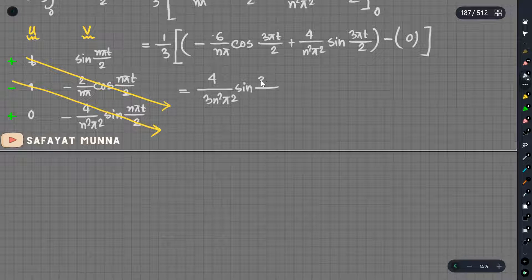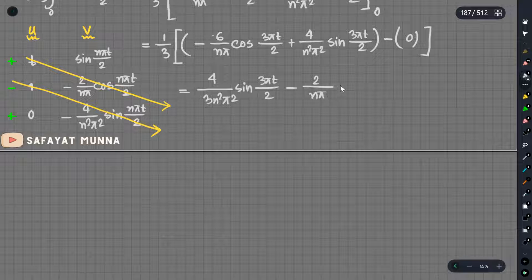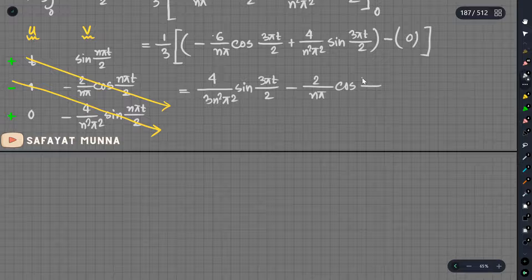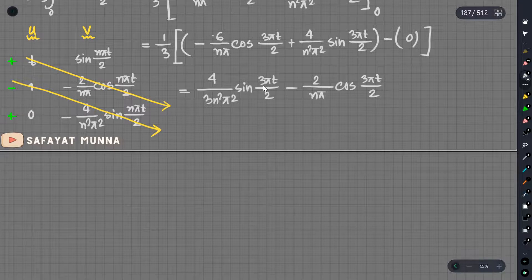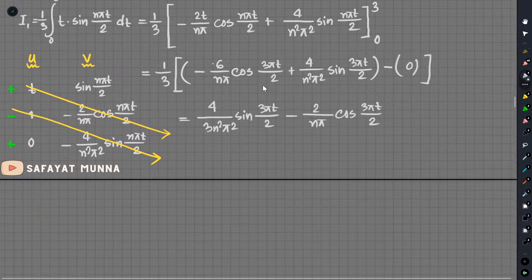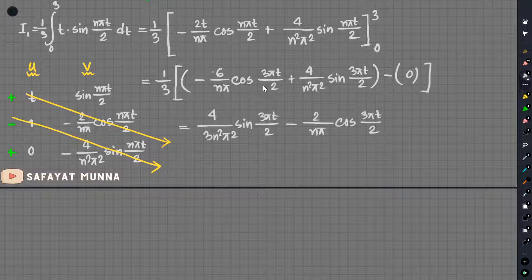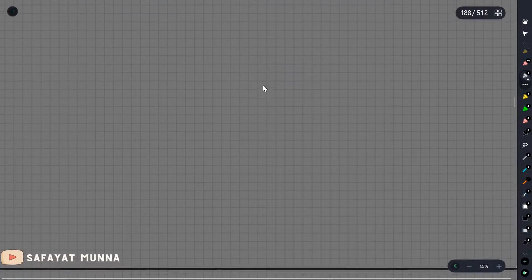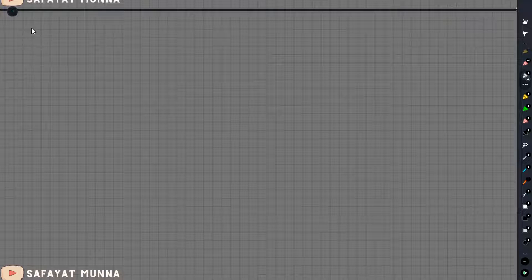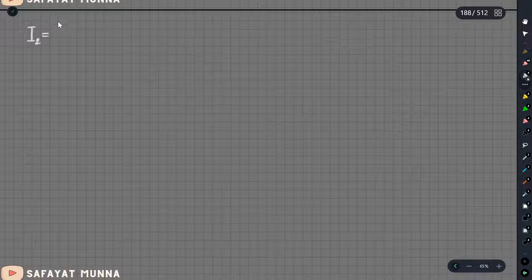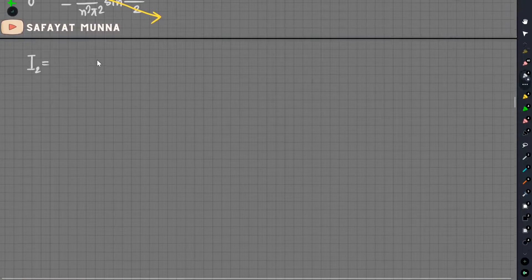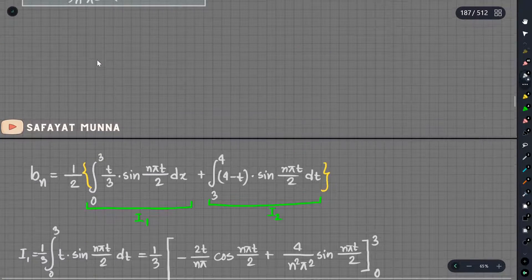Find 3nπ/2. And minus 2 by nπ. We have 2 by nπ. So that means the I1 value is found. We have b_n and the value equals 6.